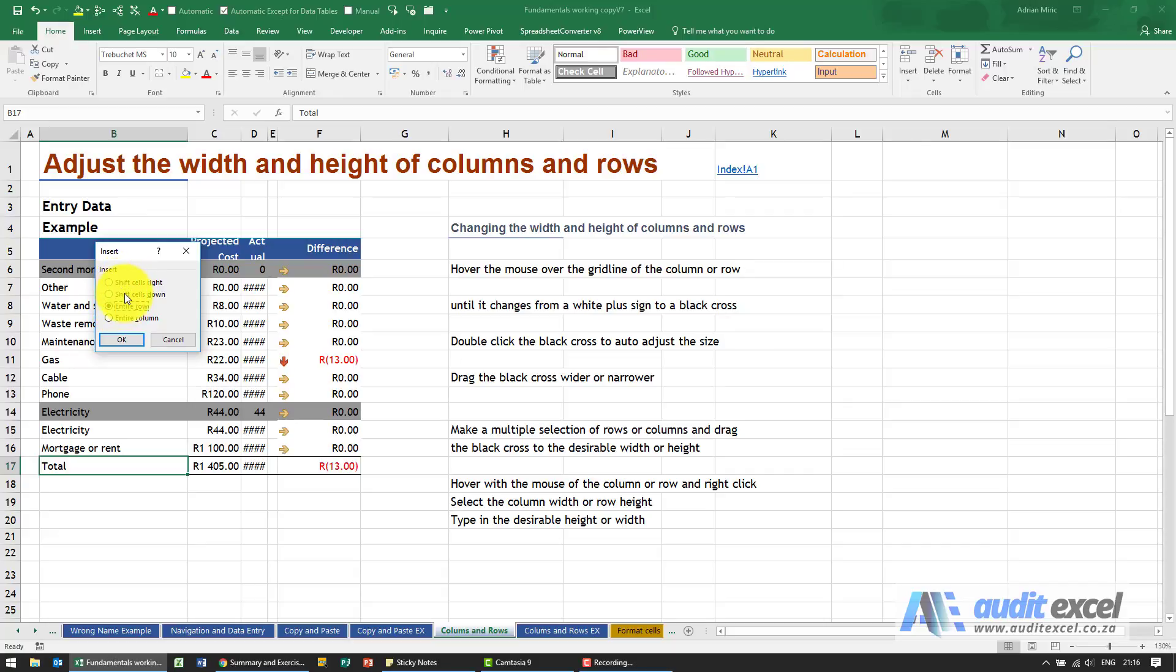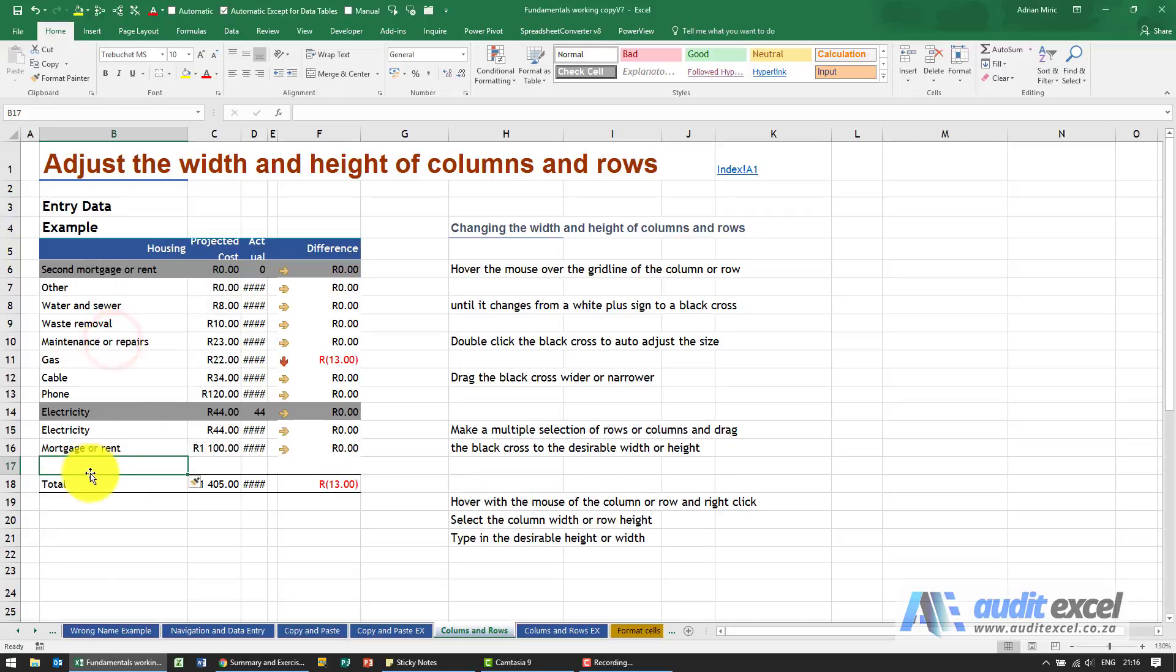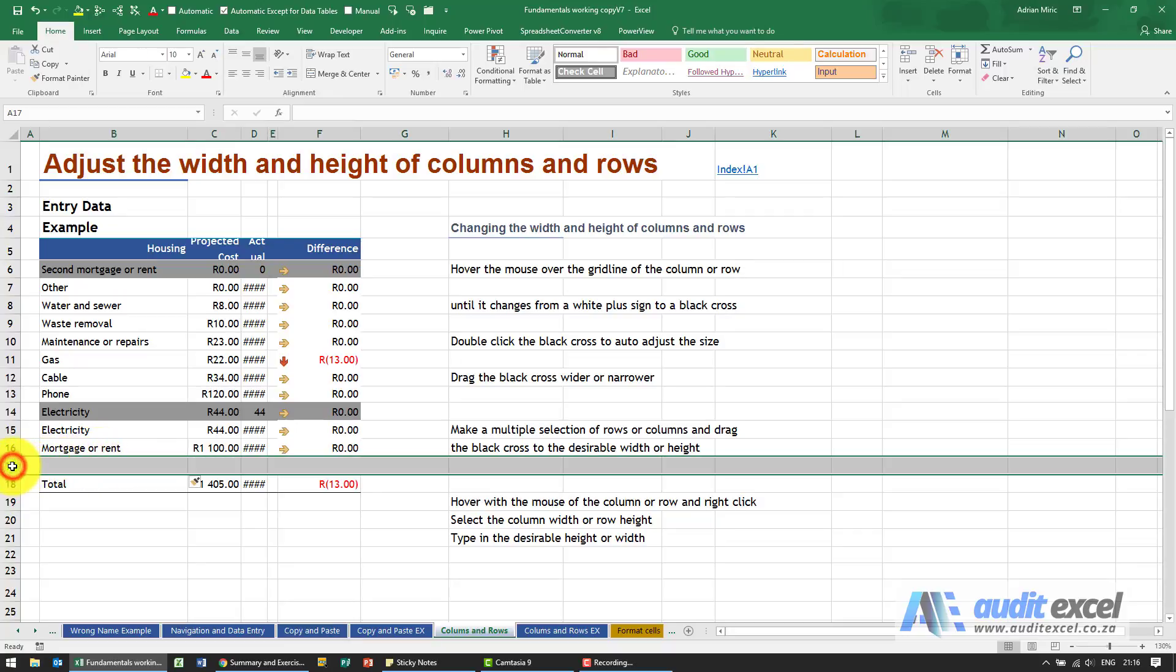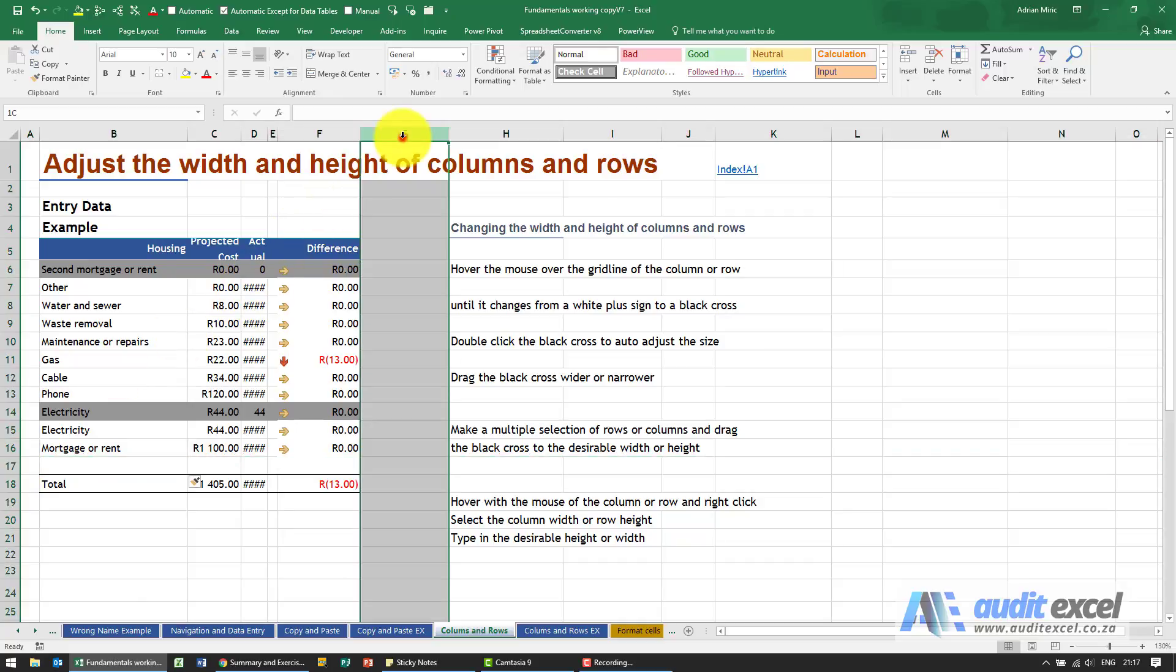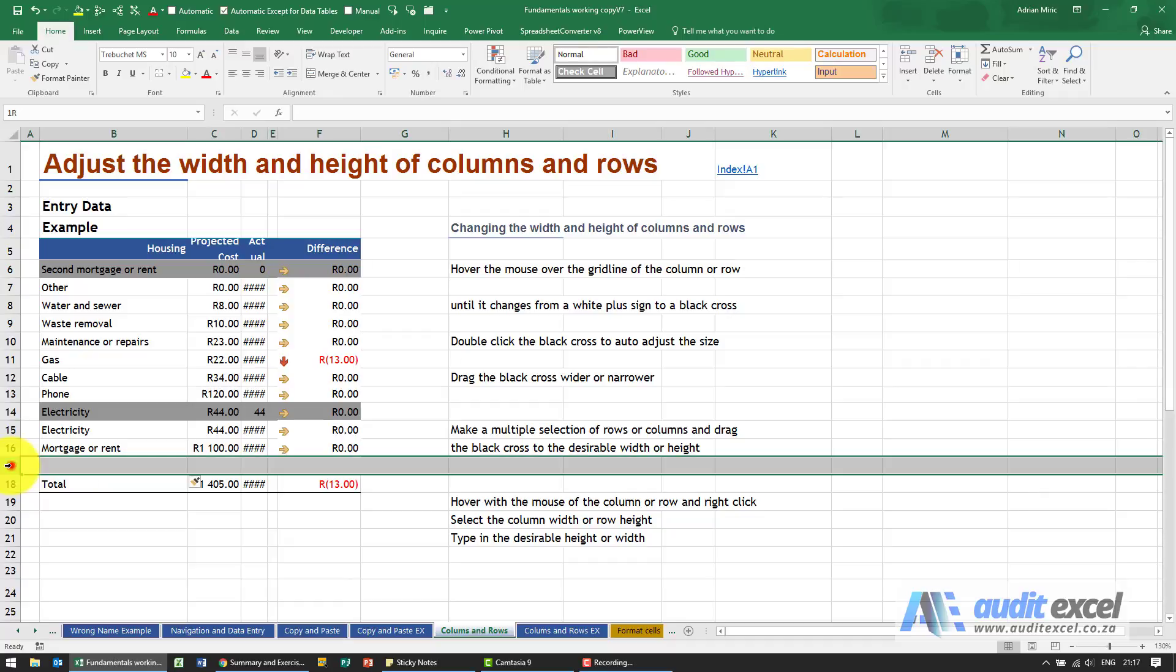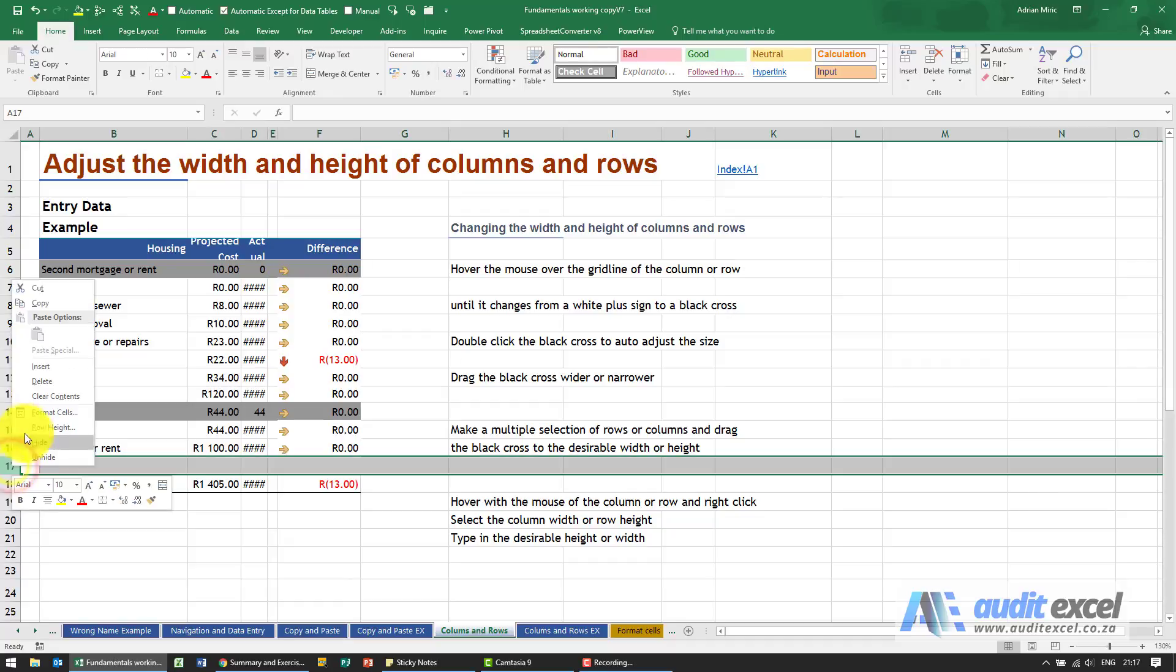When I say okay, you'll see it does the same thing. That's just another way of doing it. We highly recommend that you explicitly tell Excel what to do. Highlight a row, highlight a column, and tell it what to do. So I'm going to go back here and say delete.